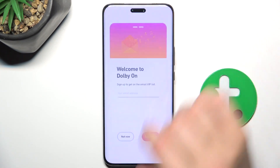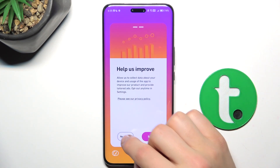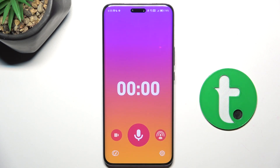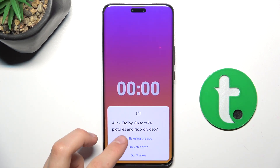Let's skip the initial prompts — not now, no thanks. Now let's go into the Recording tab and start recording.